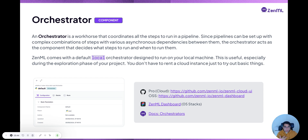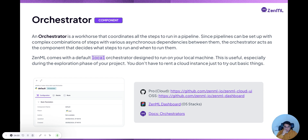The orchestrator is perhaps the most important component because it defines where your pipeline runs. An orchestrator could be an Airflow instance, a Kubeflow instance, AWS Cloud Run, a SageMaker job, or a GCP Vertex AI job — and so on. There are many different types of orchestrators already in the tool.